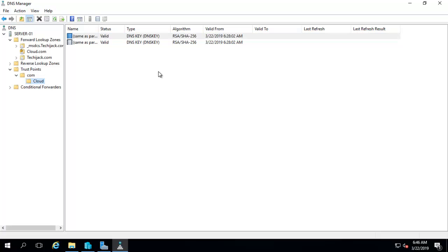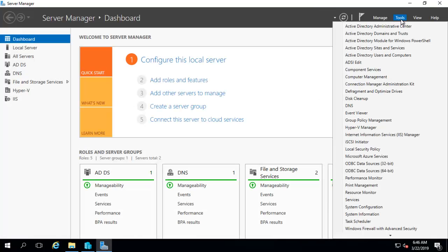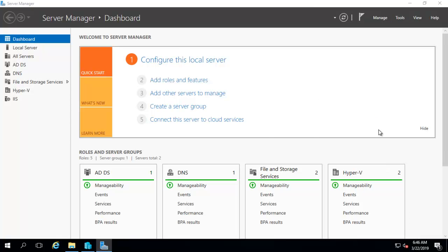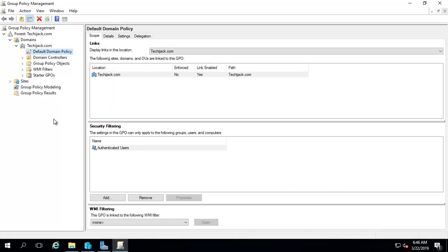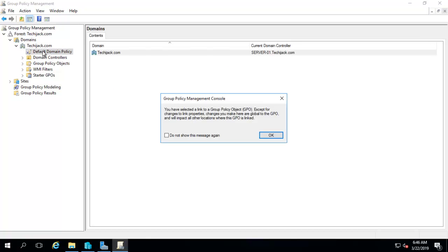And now we have to configure NRPT, that is name resolution policy table, on the client computer. And we will distribute NRPT to all client computers so that they know to request validation using DNSSEC. And we will do that with a group policy. So let's go to the group policy management and we will select the default domain policy.